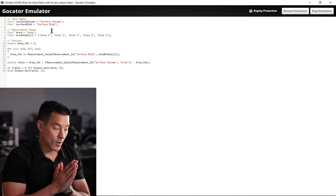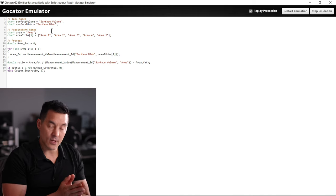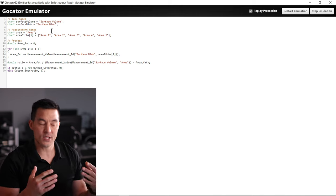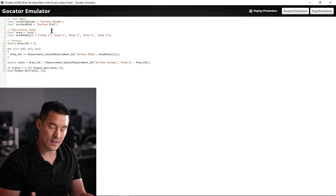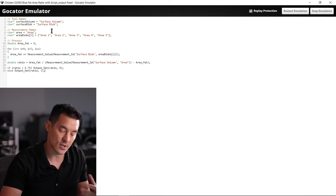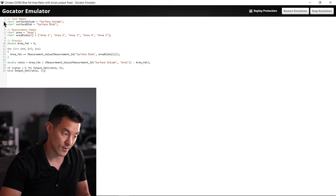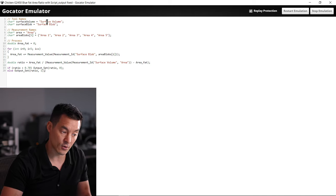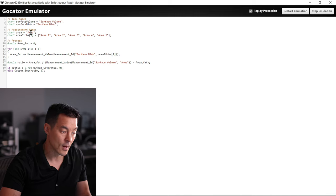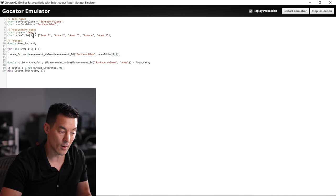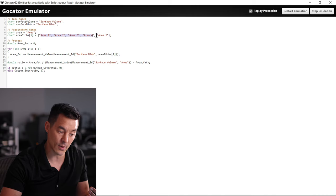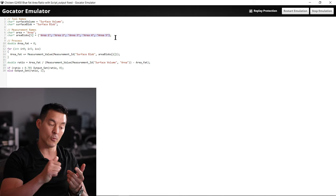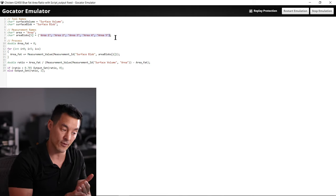The top where the tool names and the measurement names are, these aren't particularly needed. This is more for demonstration purposes just to clarify what we're calling all these different things. We have our surface volume and area, and we also have our area blobs which is what we did in the surface blob tool where we have area one, two, three, four, five.